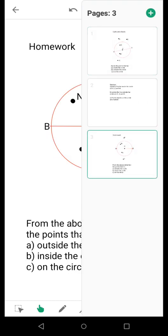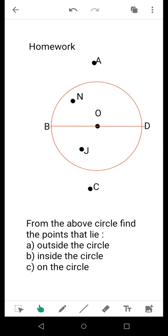Now we come over here. This is your homework. This is the circle from where you need to find out the points that lie outside the circle, the points that lie inside the circle, and the points that lie on the circle. There are many points: A, B, C, D, O, N, J. Keeping in mind what are the points that lie inside the circle, what are the points that lie outside the circle, and what are the points that lie on the circle — you have to solve this question.